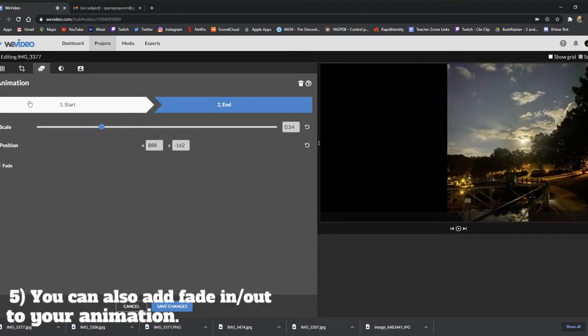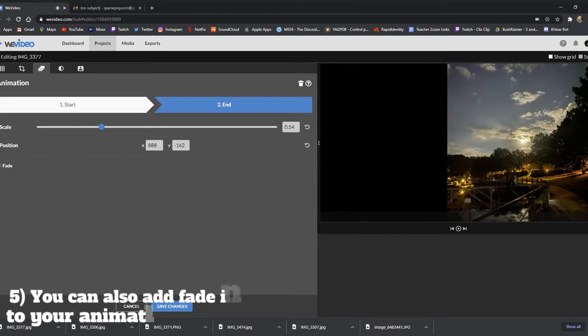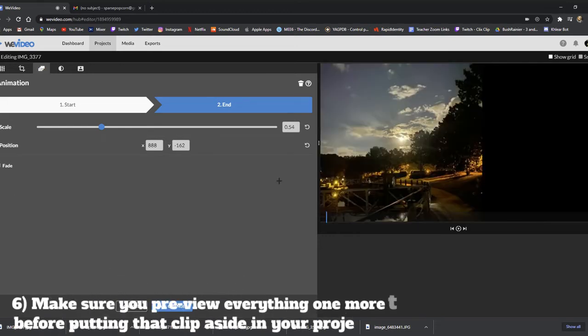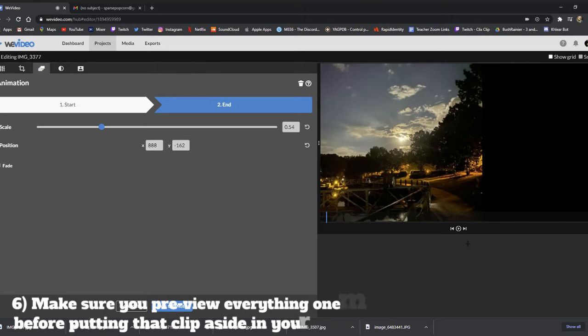You can also add a fade in or out to your animation. Make sure you preview everything one more time before putting that clip aside in your project by clicking the play icon.